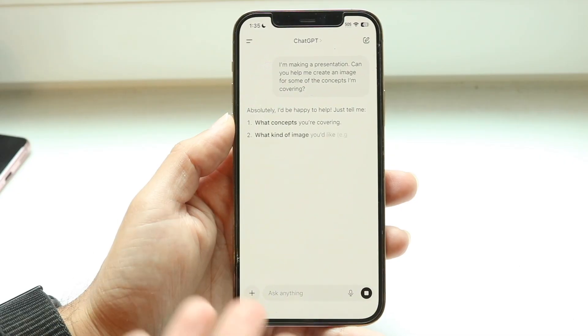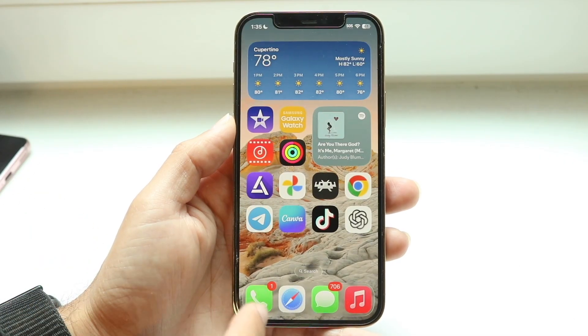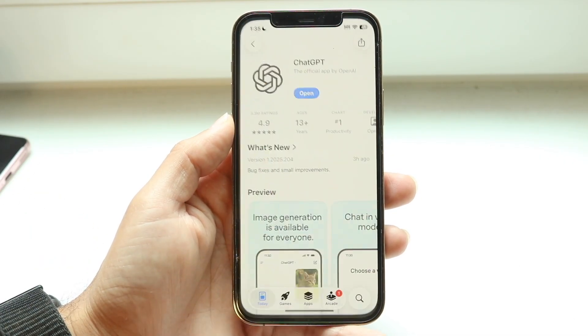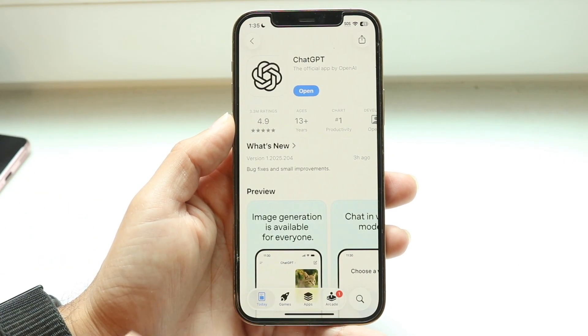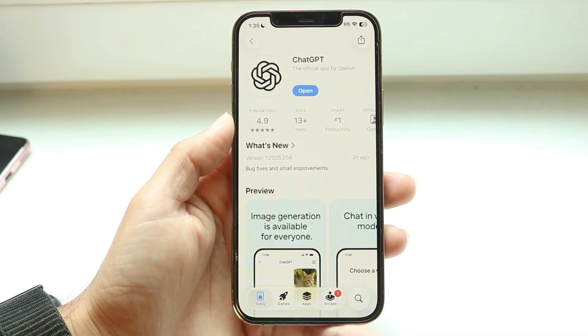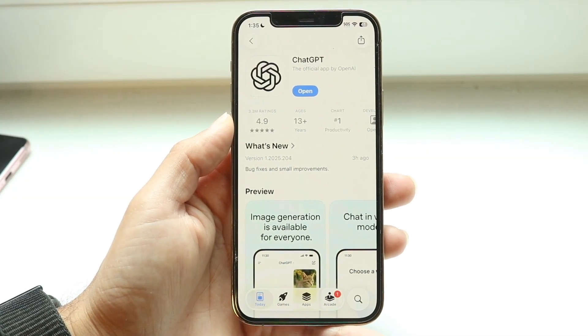If you want to use it on the website, just go to the ChatGPT website. But if you're on your iPhone or Android, make sure you've updated the application — head over to your app store and update it.